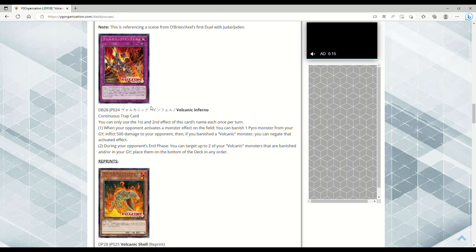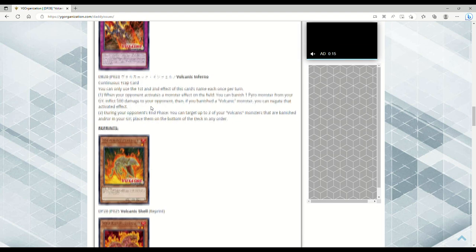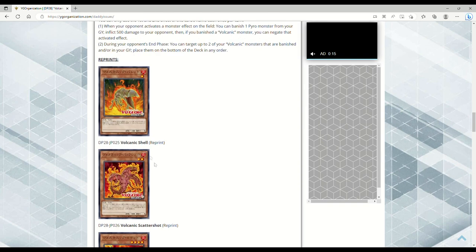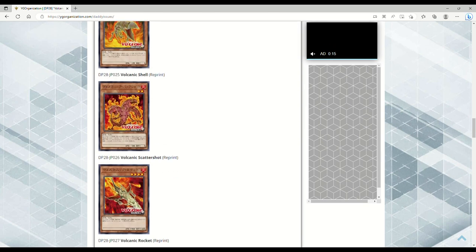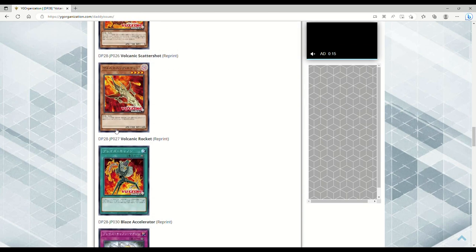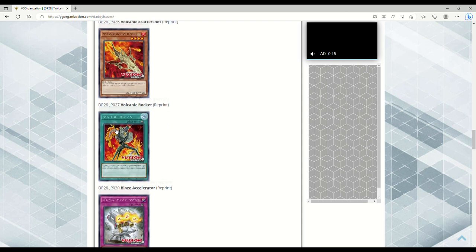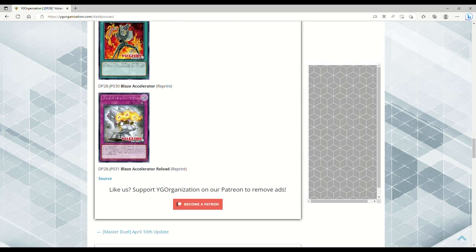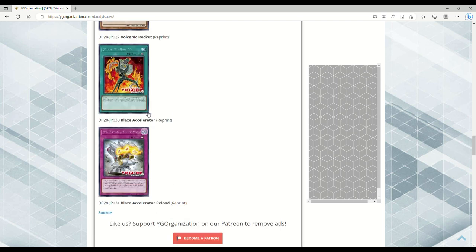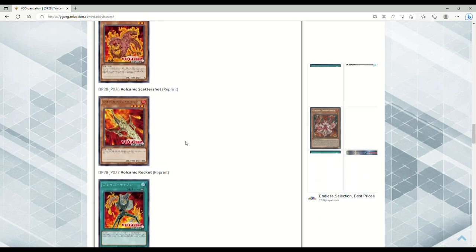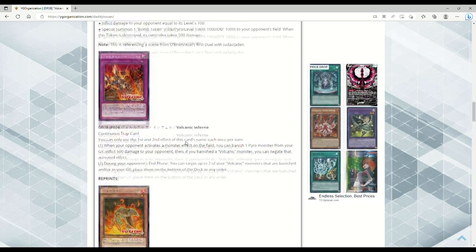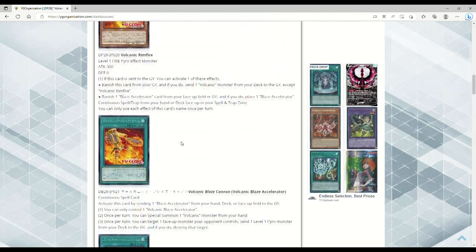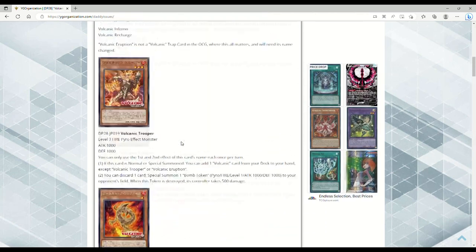Okay, yeah, so Scattershot's a Level 2, it's not Level 1. Of course we're getting the Shell, we're getting the Rocket reprint, the regular Blaze Accelerator. Yeah, of course Blaze Accelerator Reload is going to be in here. I wouldn't be surprised if they made this like a prismatic or something, or gave it some sort of holographic upgrade. Same goes for the regular Blaze Accelerator.